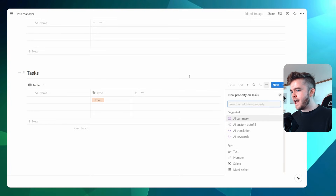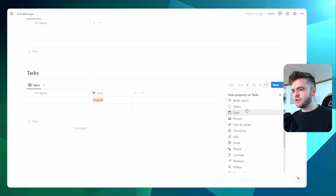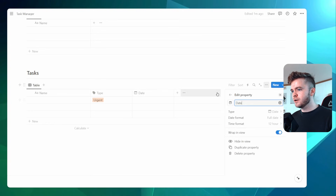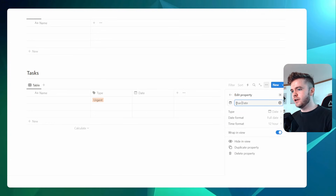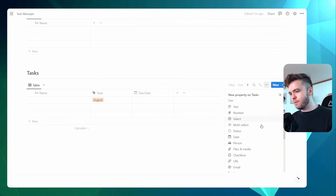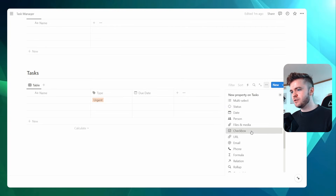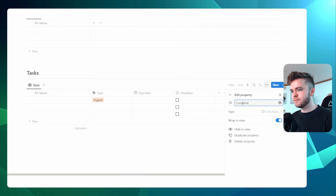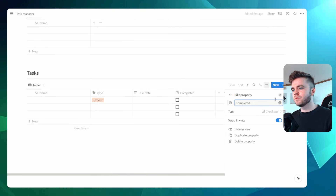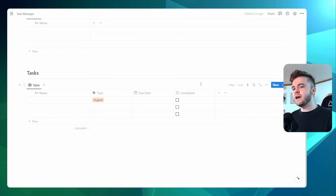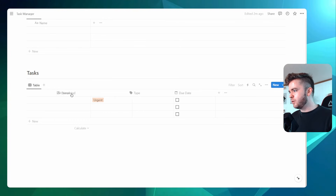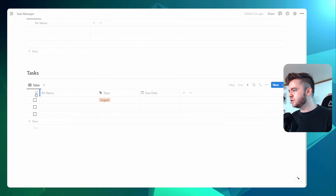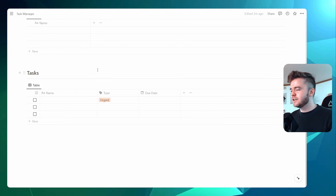We're then going to add in a due date for our task — we can call this 'Due Date'. We'll add in one more property: a checkbox, and we're going to call this 'Completed'.